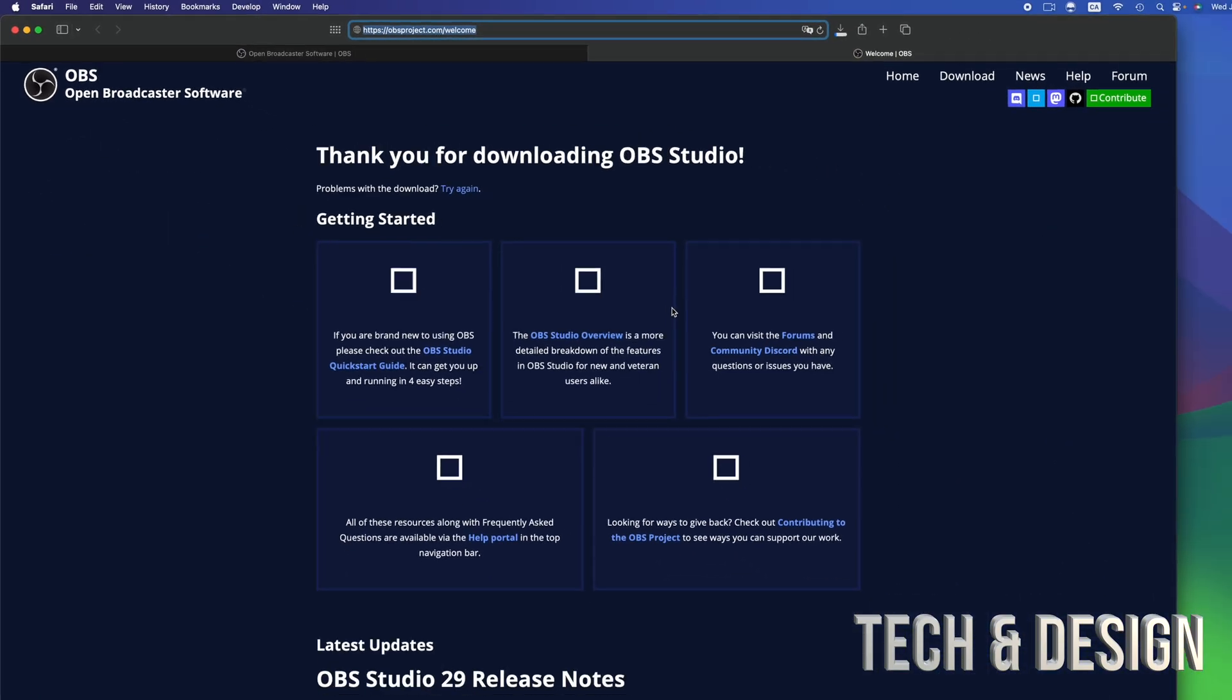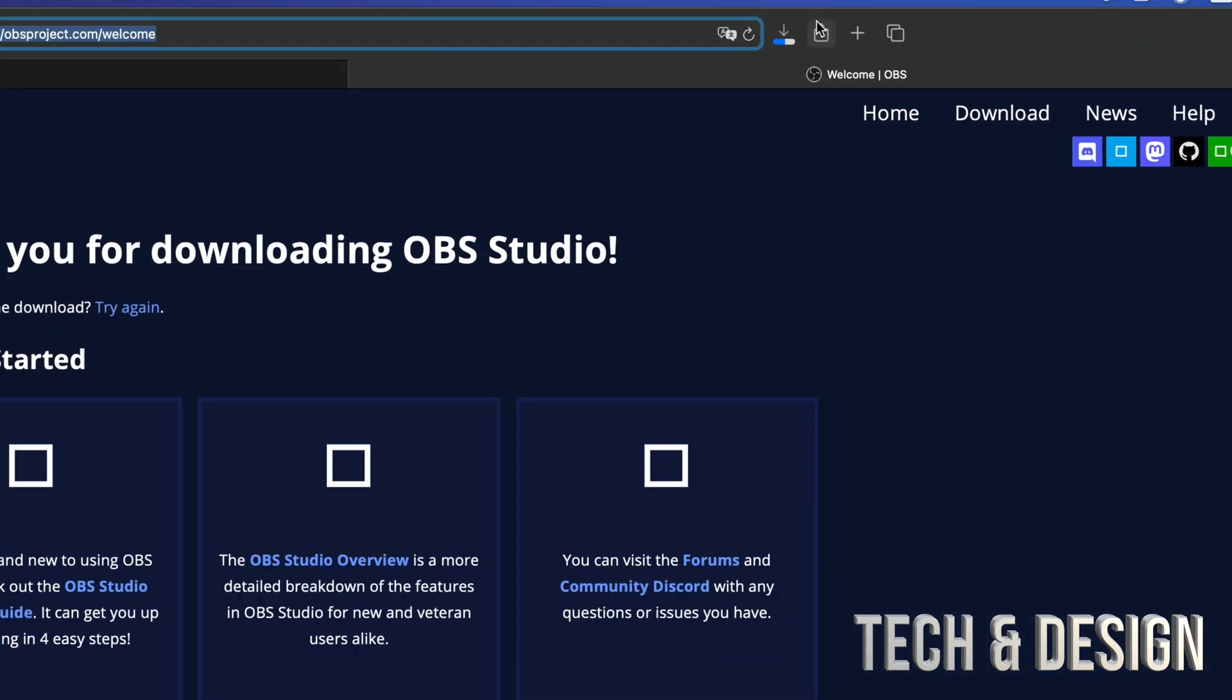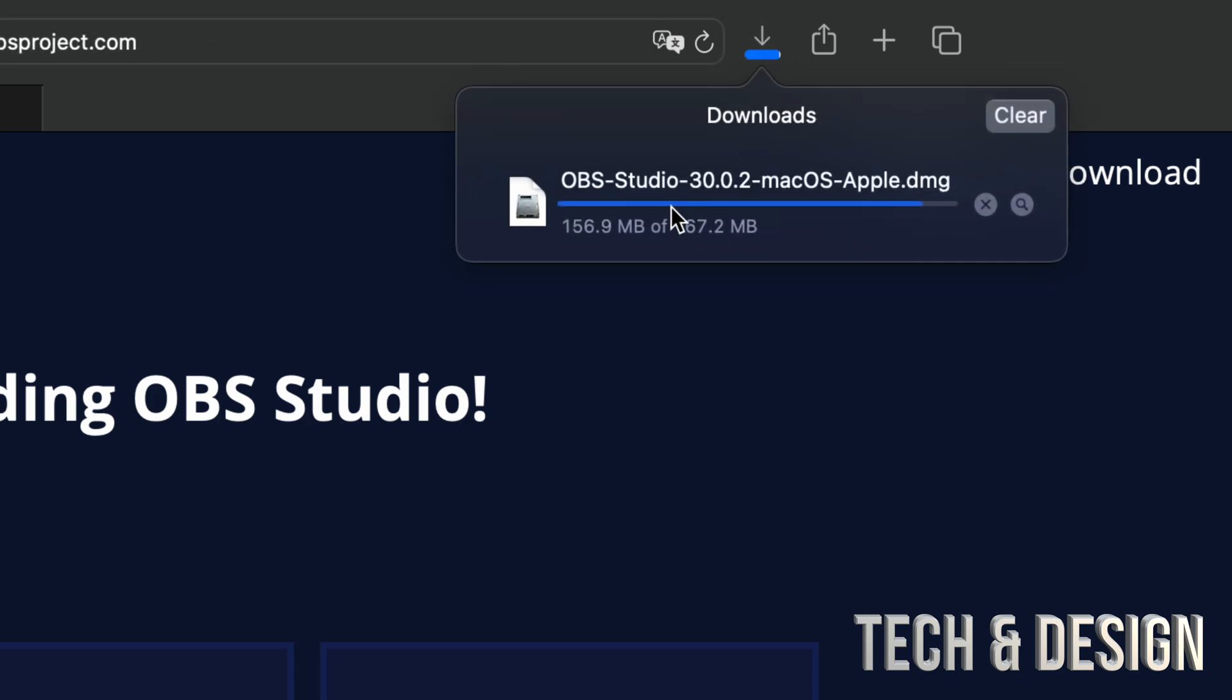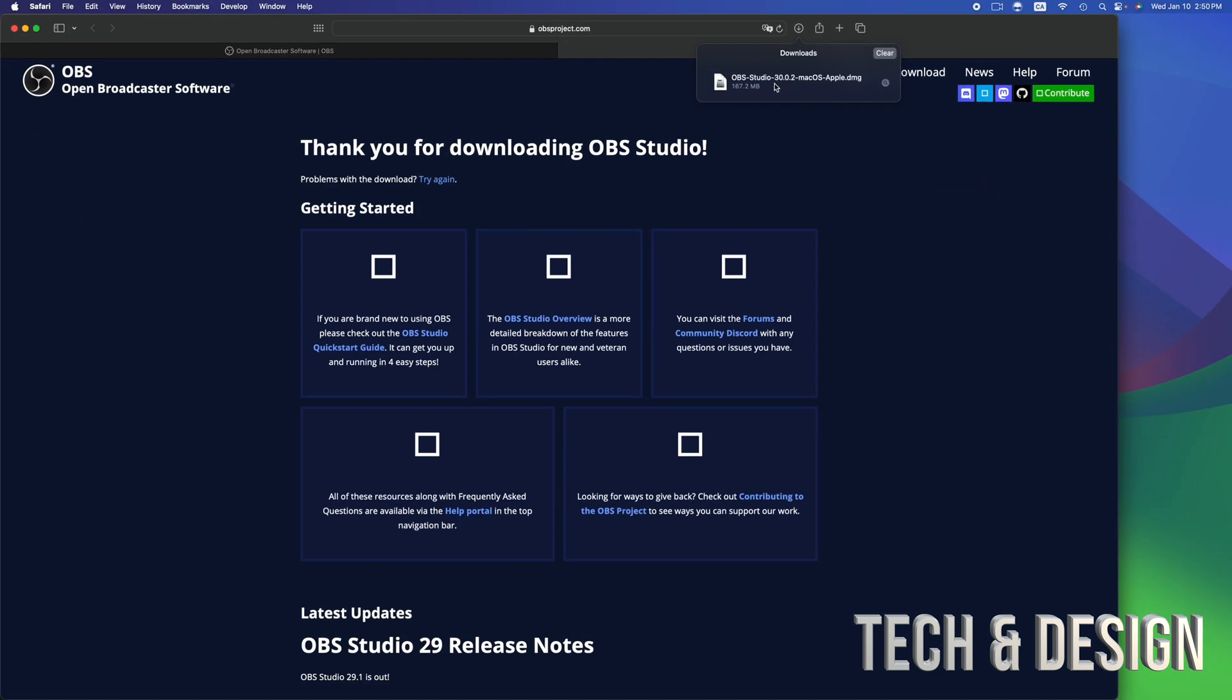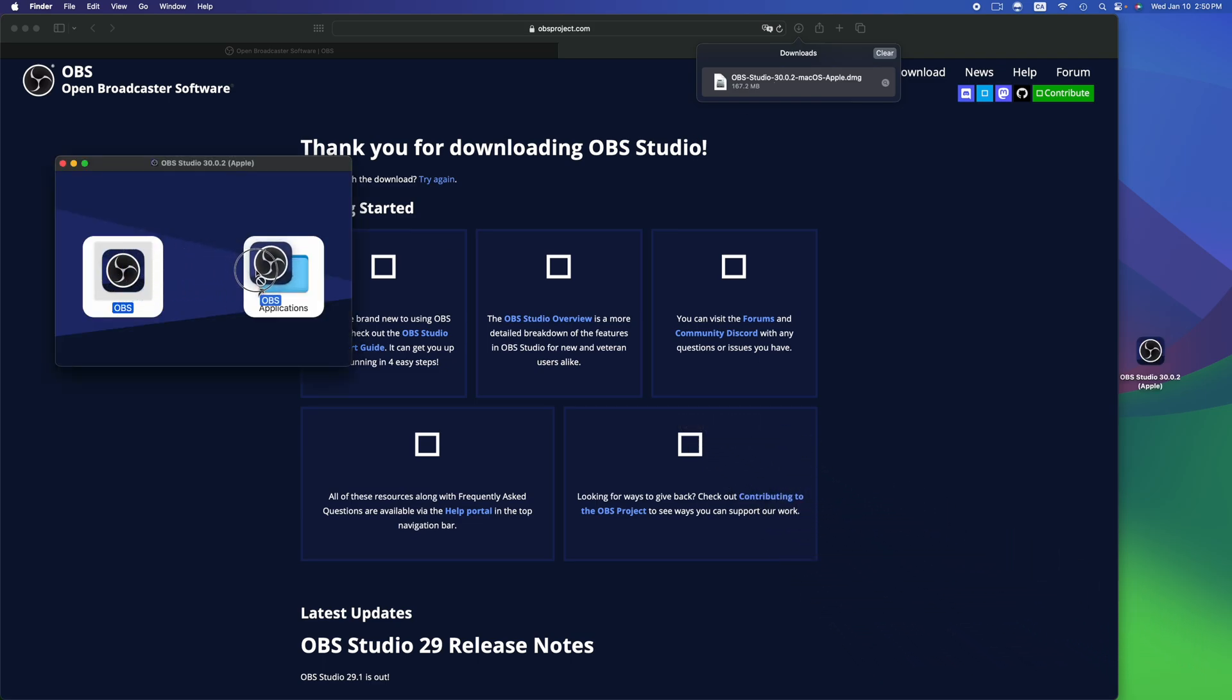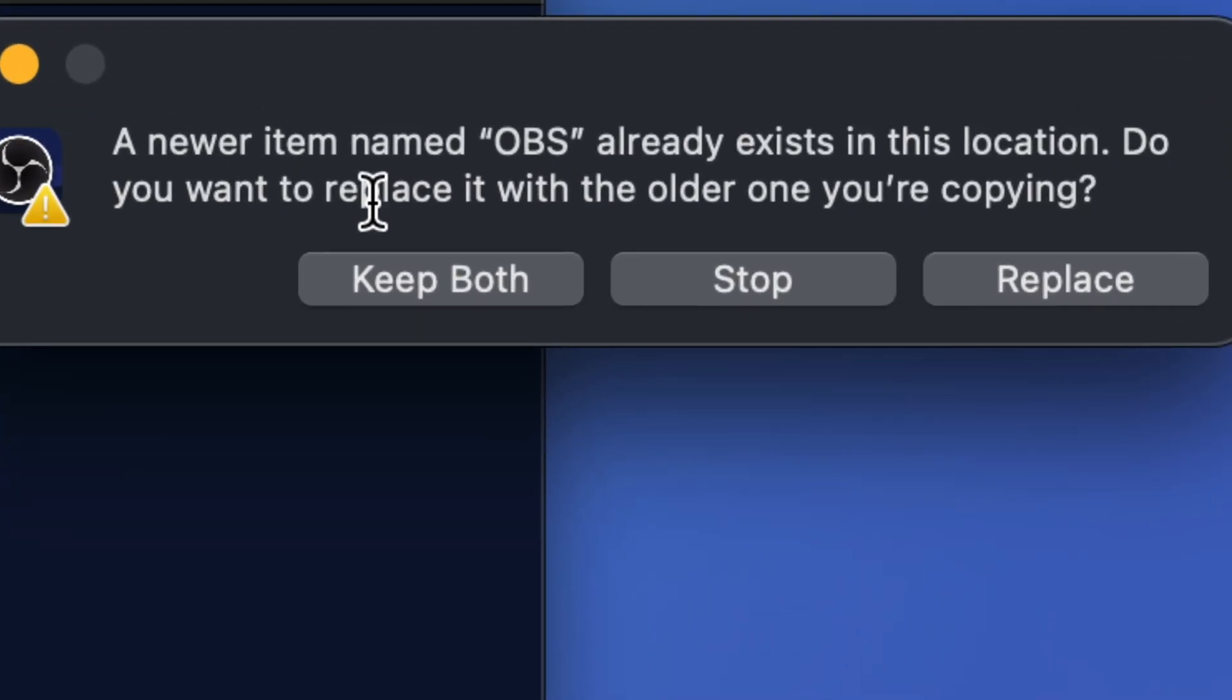Then it's going to start downloading. Right on top here, you're going to see it download. There we go. Double-click on it, and you're going to get started with the process, which is just to drag it onto your applications. We just did that.